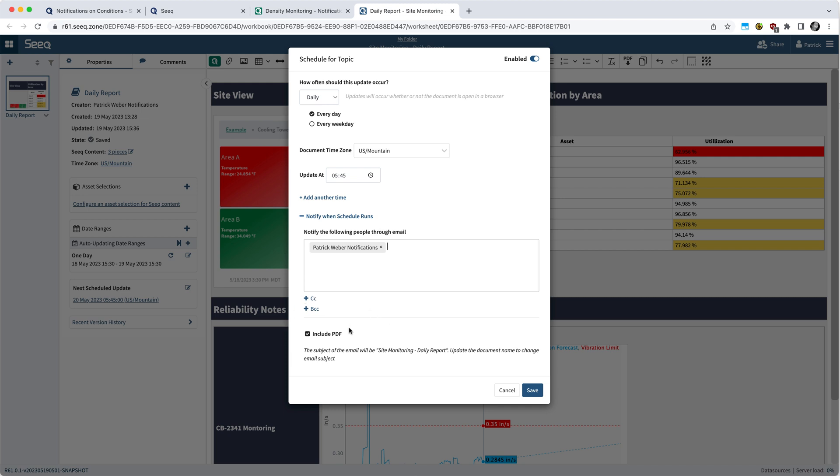Optionally, you can also include a PDF of the organizer topic. Do note that needs to be enabled by your administrator. So if that's not available to you, contact your administrator so they can work with us on getting that functionality enabled if that is desired.